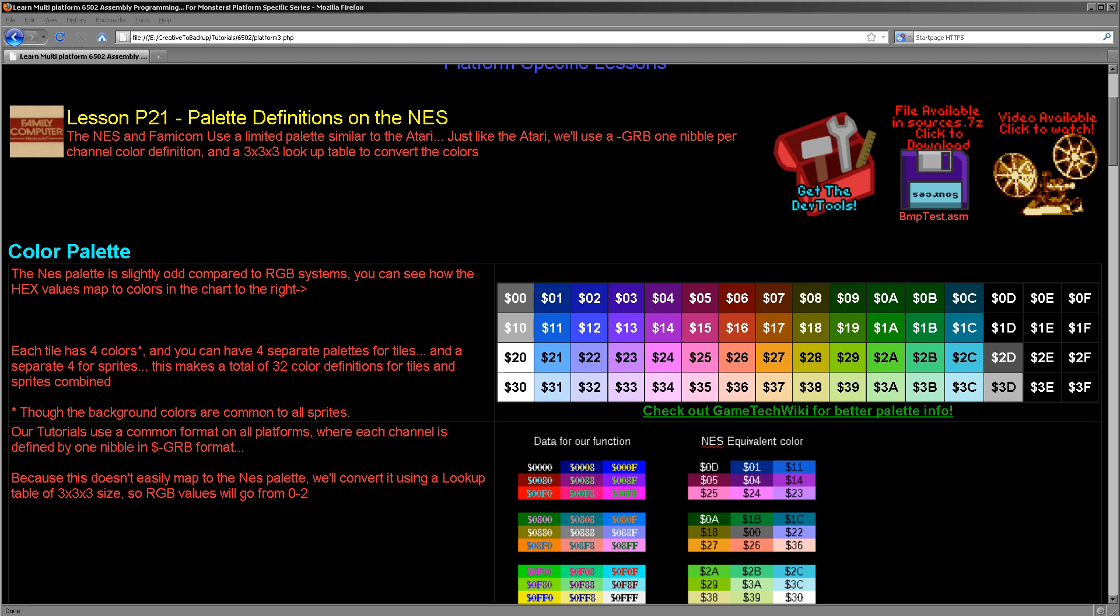If you're not familiar with these tutorials, we use a common format. We use one nibble per channel. The first nibble is unused, we have a green red and a blue nibble defining our color. So this is a single word that we pass over to our function and the function will set the color for us.